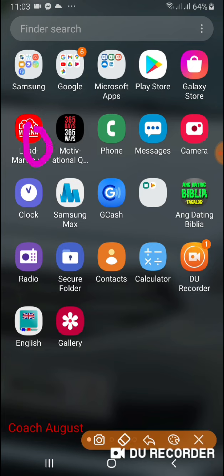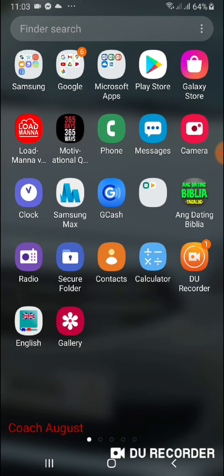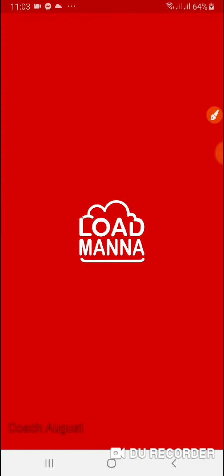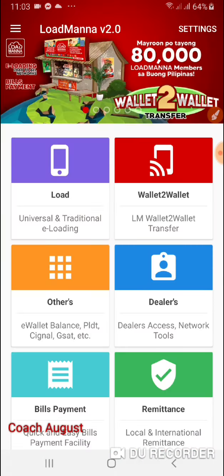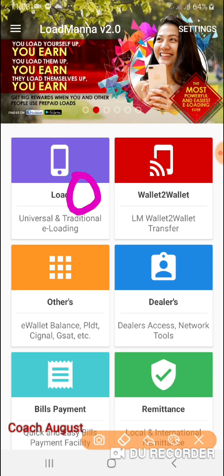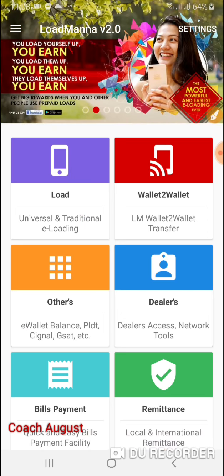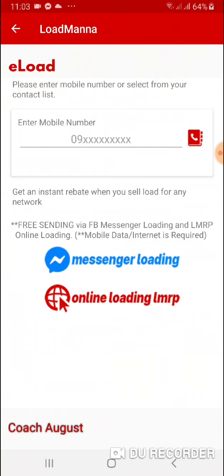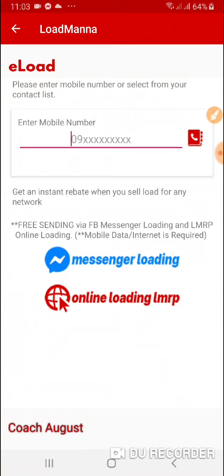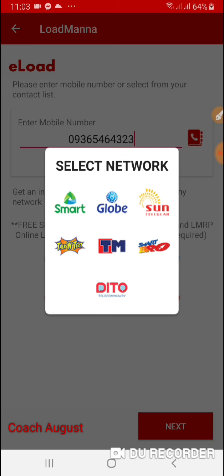Ang unang gagawin, i-click mo yung ating Load Mana app. Ang lo-loadan natin ngayon ay yung aking isang number. I-click ang Load, then click Load. Mapapansin nyo po rito — diyan nyo ilagay yung number. Halimbawa, yung aking TM: 09365464323.